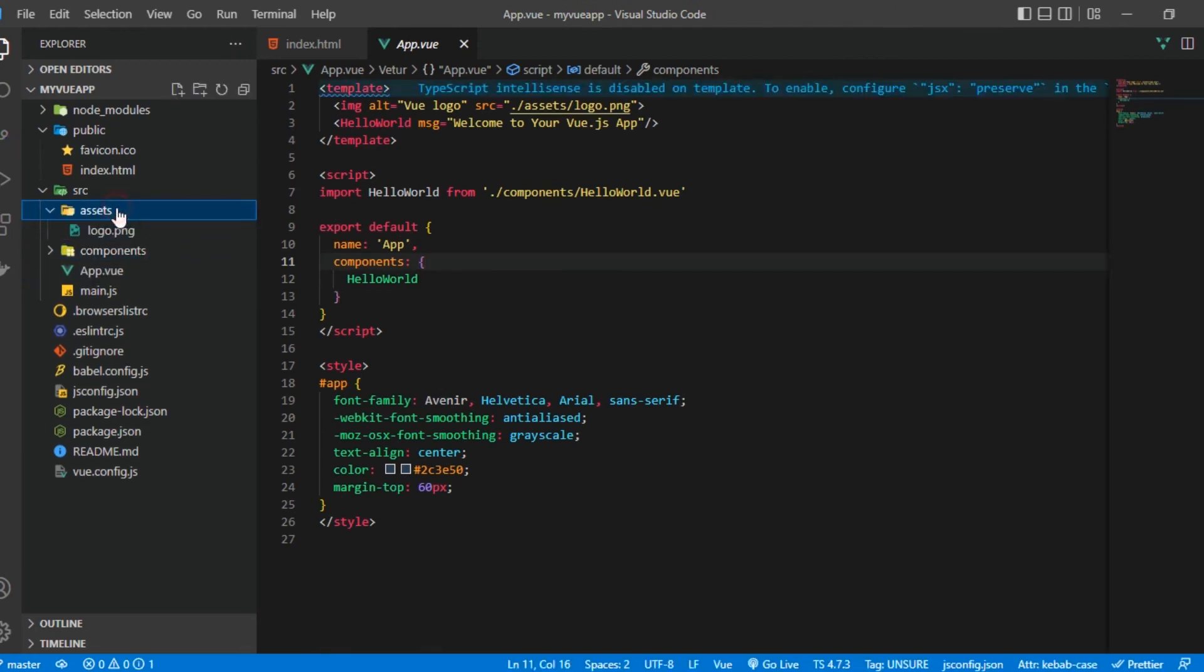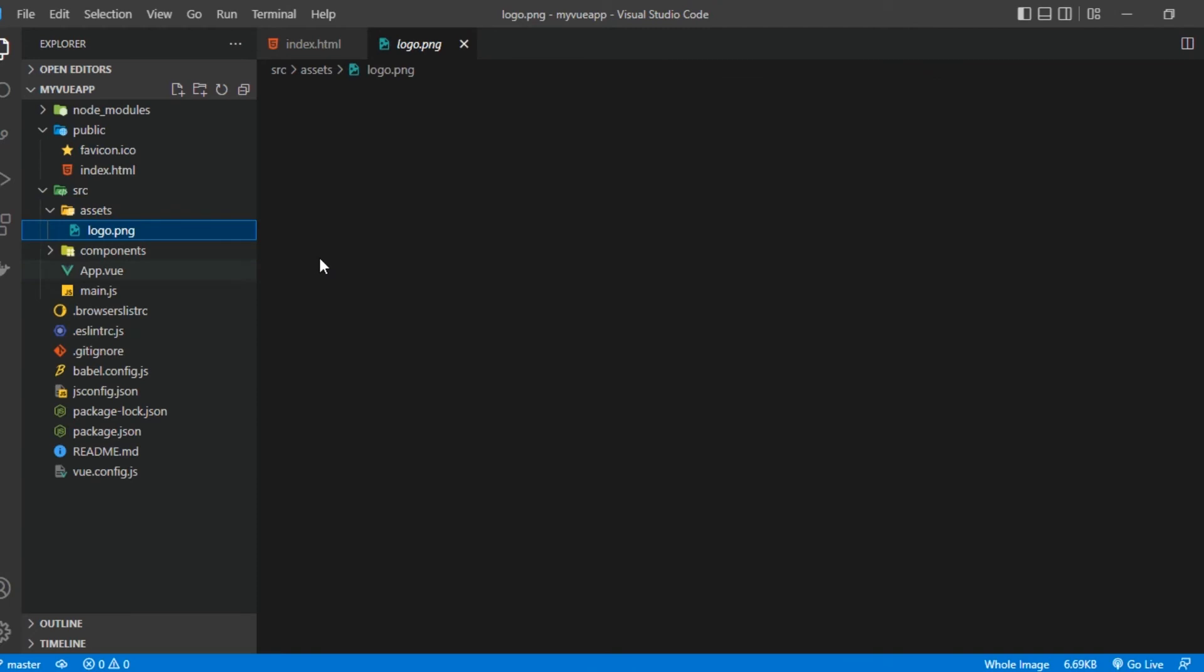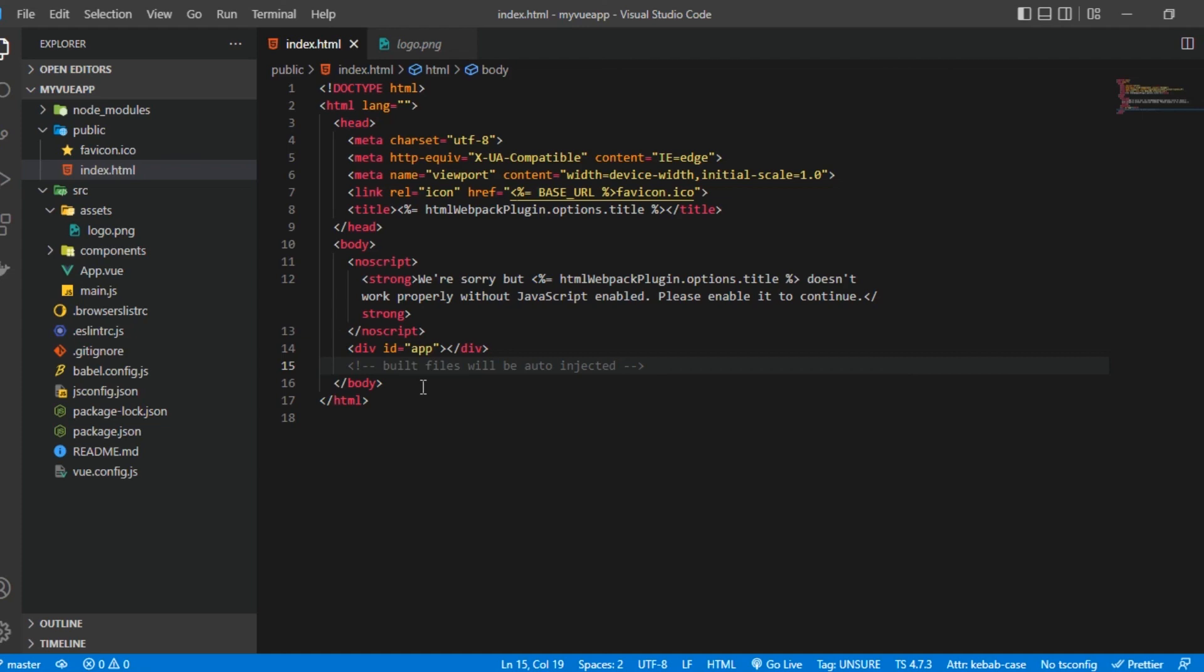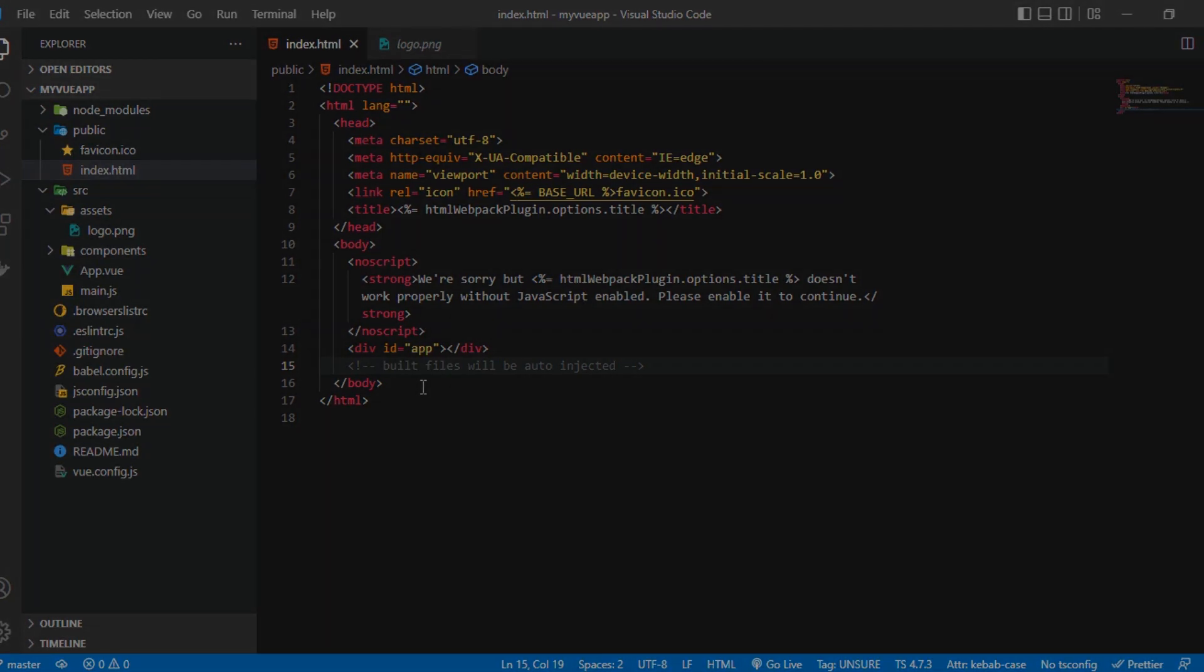And then we also have an assets folder where you can add things like images and so on and so forth. Now in the next lesson we are going to be looking into Vue components and everything you need to know about Vue components, how to create them and things and all of that stuff. So I'm going to see you in the next lesson.